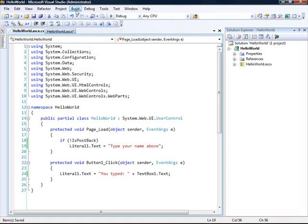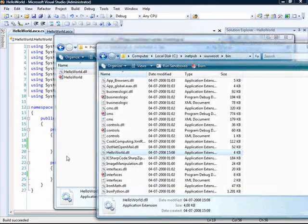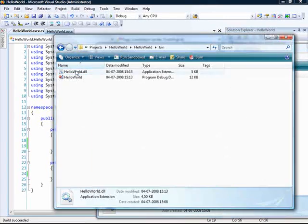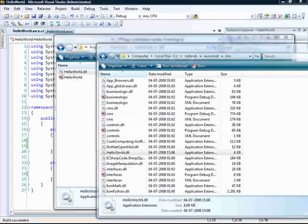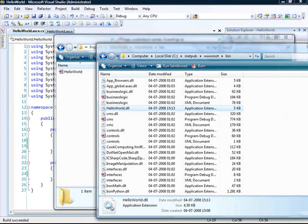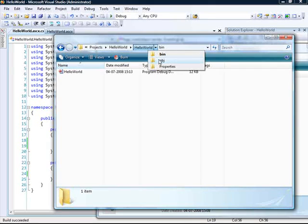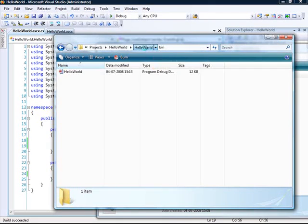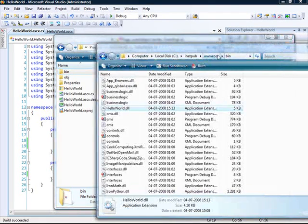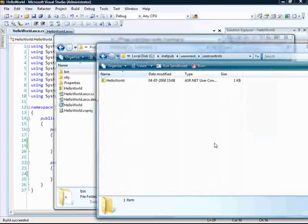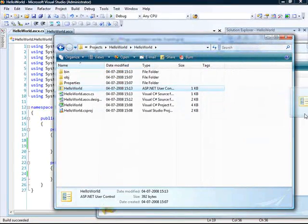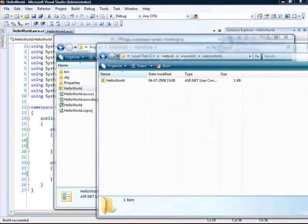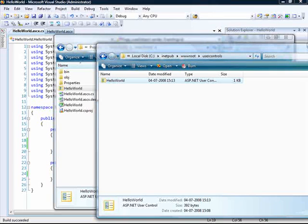And once again, copy the files. So the hello world is going to the bin folder and our user control is going to be copied as well. Like that.